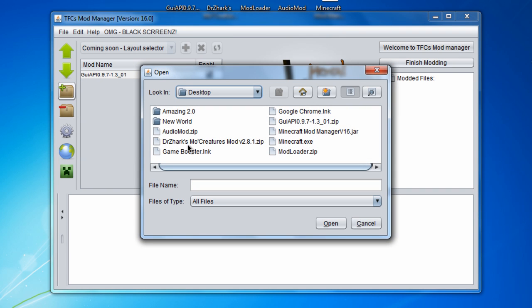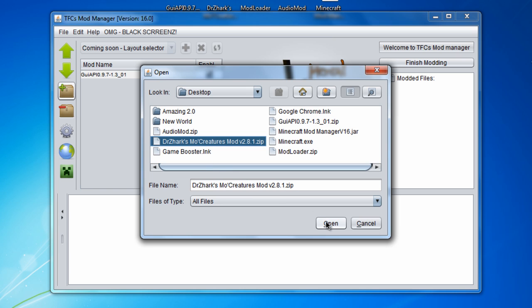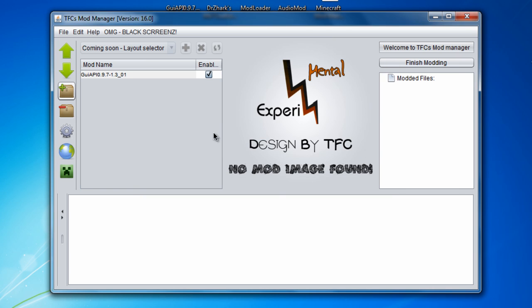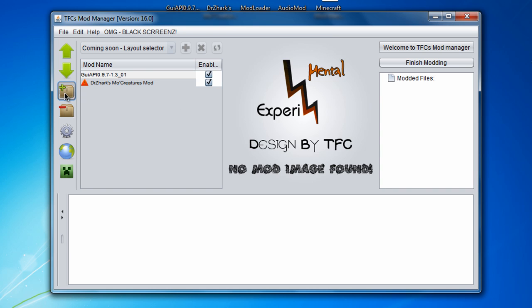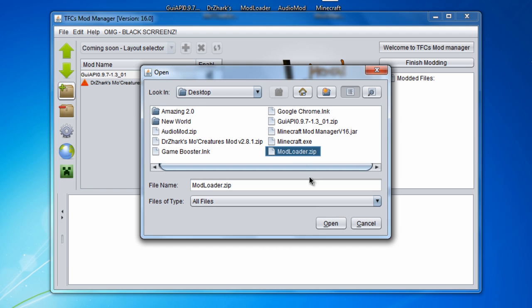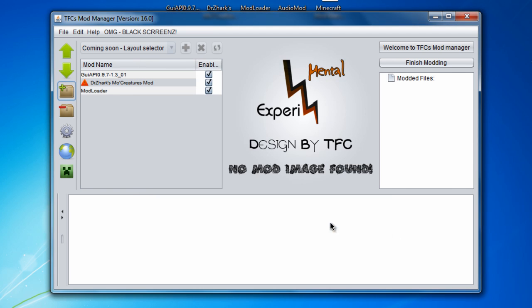Go back and install Dr. Zark's MoCreatures mod. After that's installed, you can go plus again and install the modloader.zip. Click open.